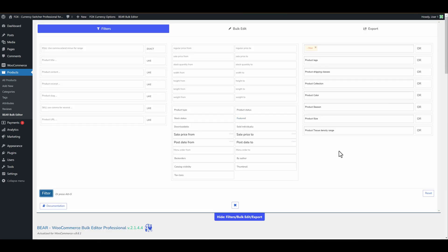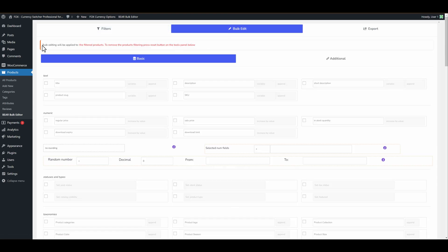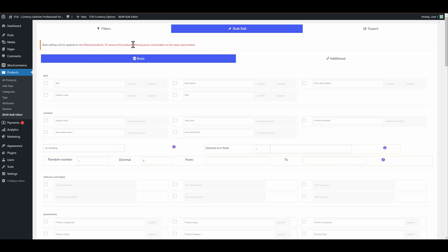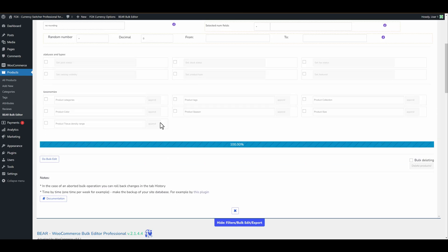So let's do the same bulk operation in another way. Let's click on the bulk edit tab. Now you can see bulk editing will be applied to the filtered products. To remove the products filtering press reset button on the tools panel.